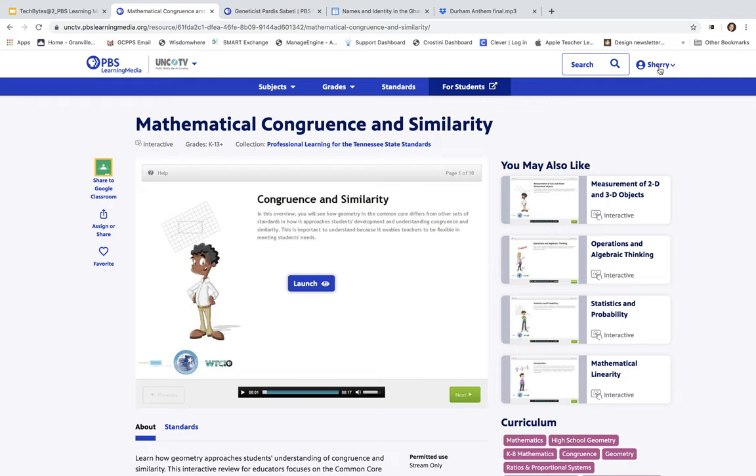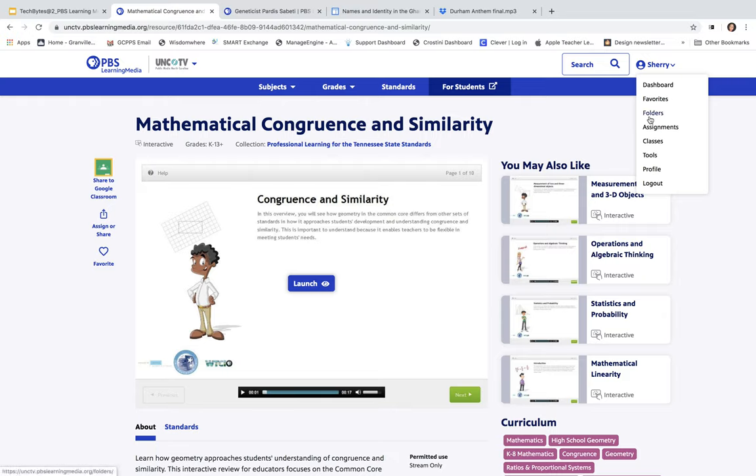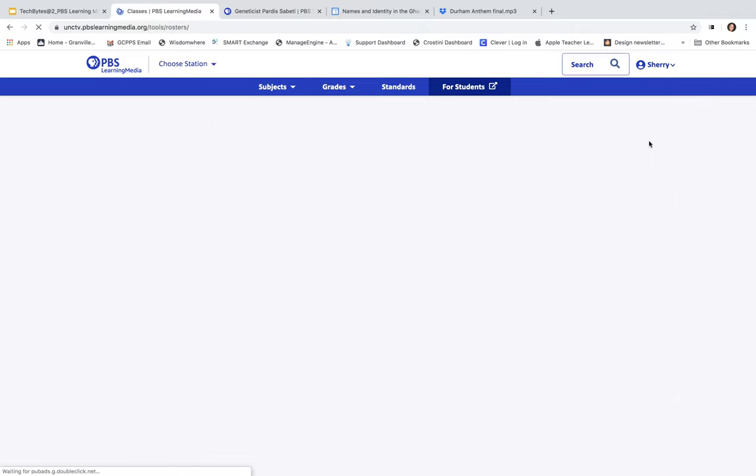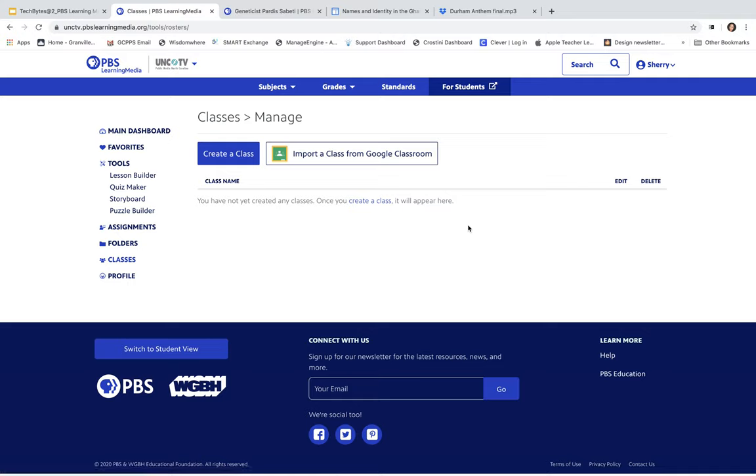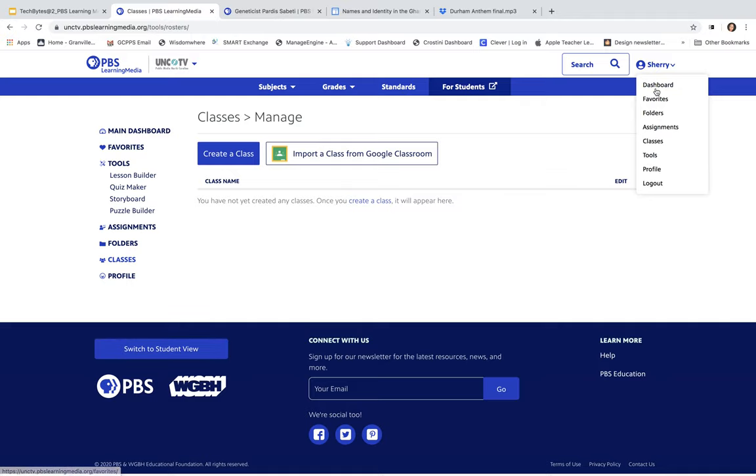Over here, under your name, you also have some things such as your favorites, which is where you can choose your favorites in any particular lesson or interactive. But, also, here, you have your dashboard. You have folders so that you can create folders of different types of subjects that you want to put together. You have assignments. You can set up classes here, as well. If I were going to set up some classes here, I could do that here. And, look, I can also import a class from Google Classroom. So, that is pretty cool, too. You also have tools here. And, I can also find these particular tools in my dashboard, as well.